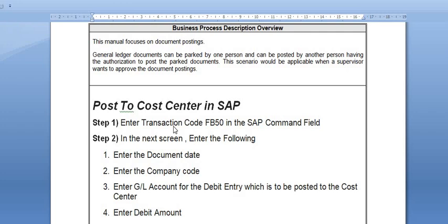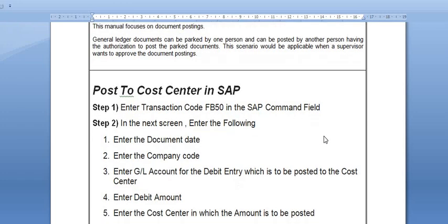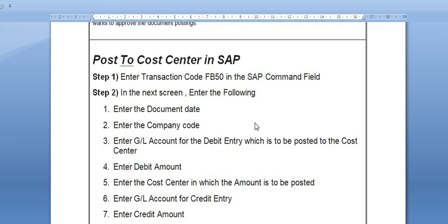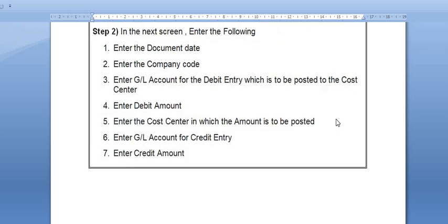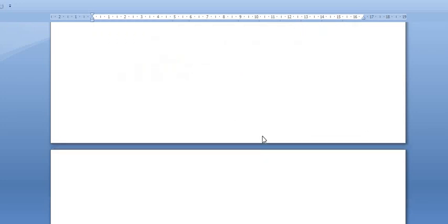So what are the steps? Enter transaction code FB50 in the SAP command field or follow the SAP menu path. Enter the document date, company code, the GL account for debit entry which is to be posted to the cost center, debit amount, the cost center in which the amount is to be posted, the GL account for credit entry, and the credit amount.